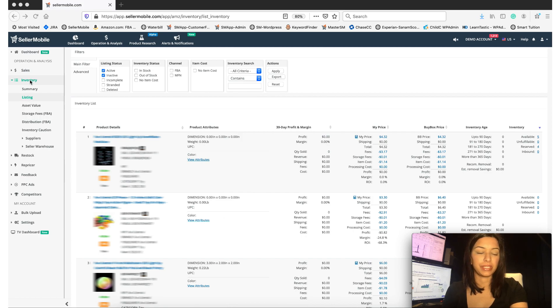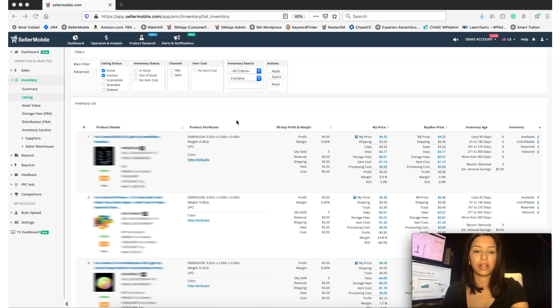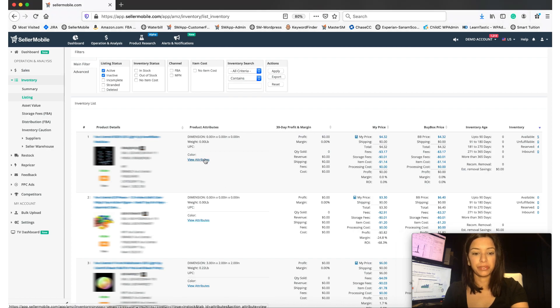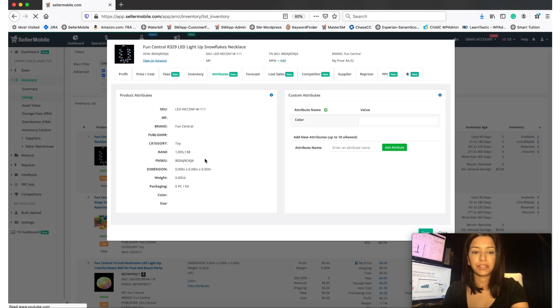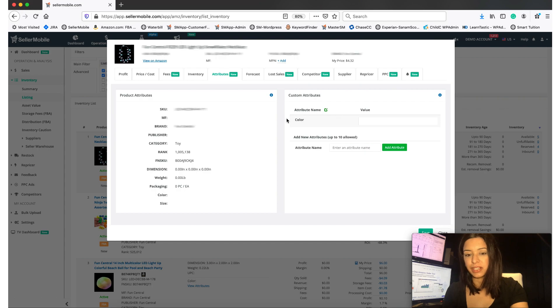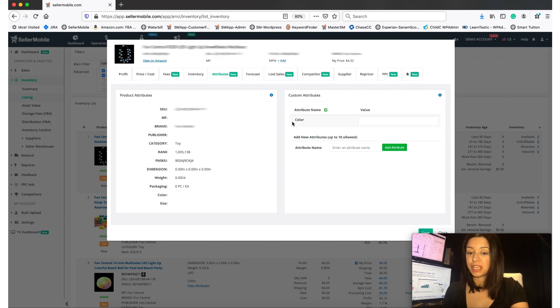under the Inventory Analytics section. If you notice there is a column titled Product Attributes. Now click on View Attributes. And as you can see I've added color already here, and you can add up to 10 attributes. So